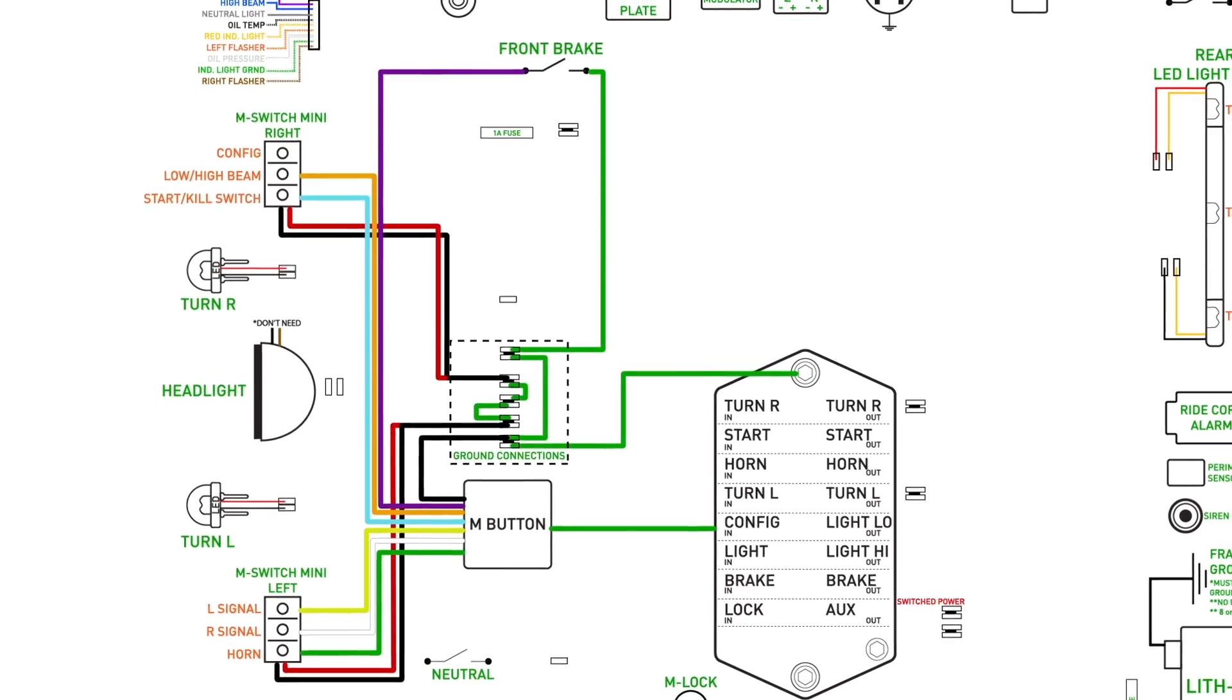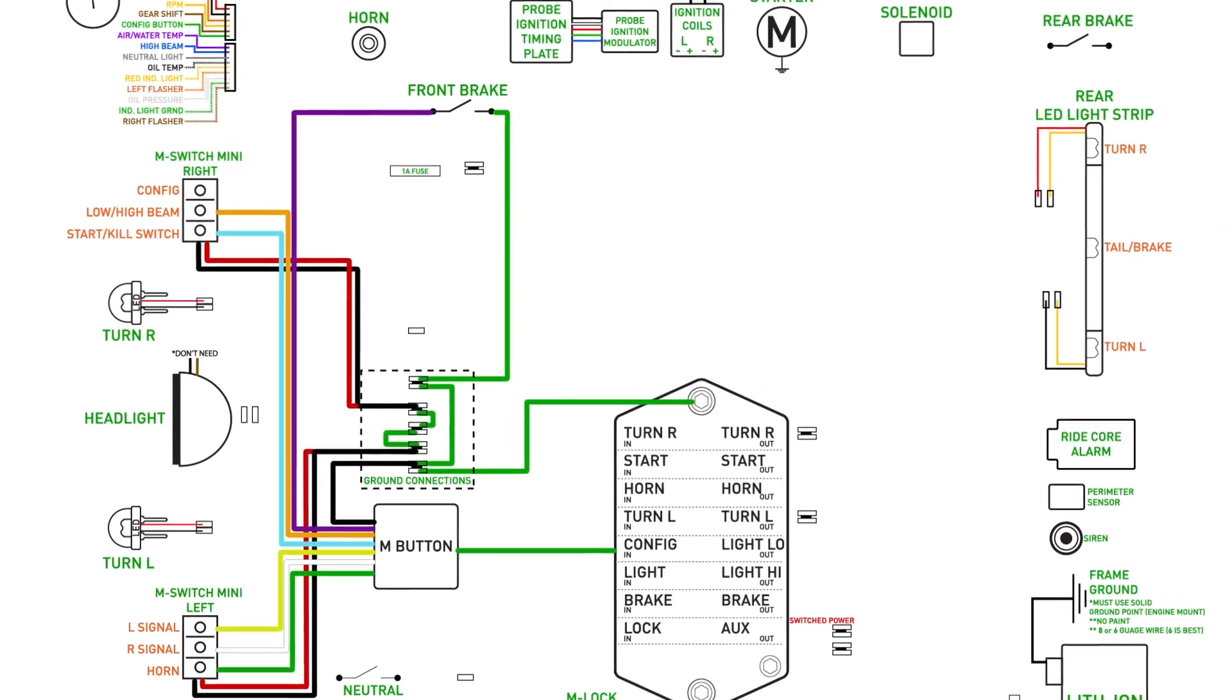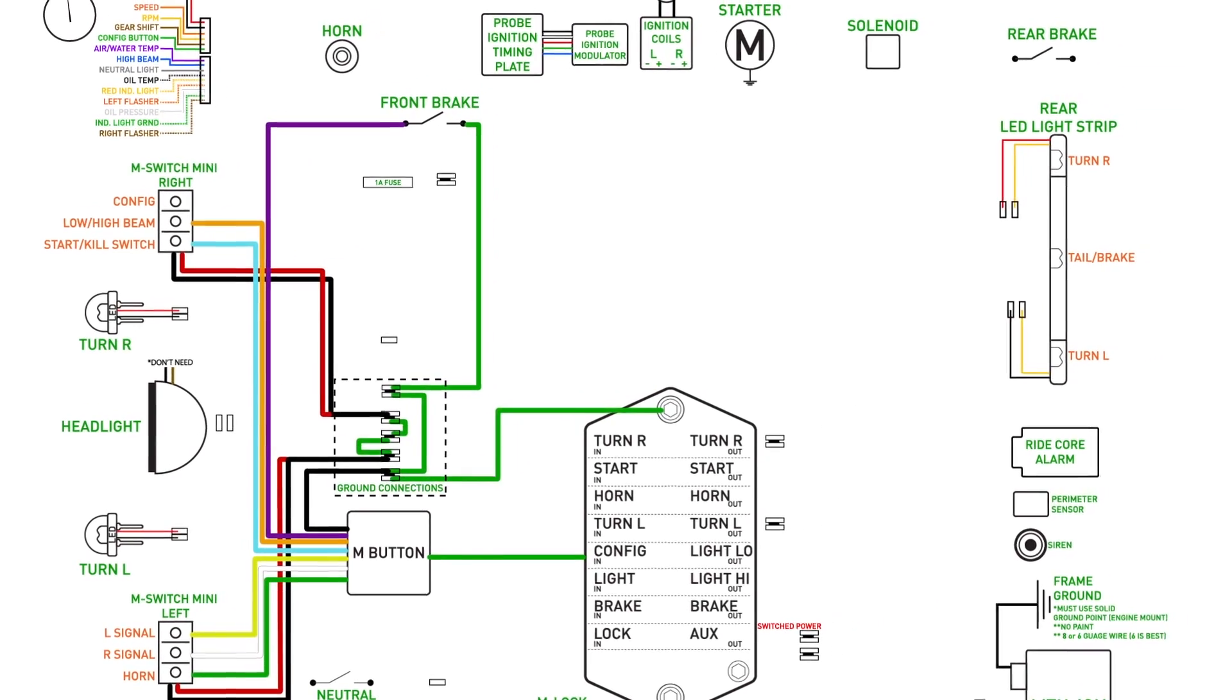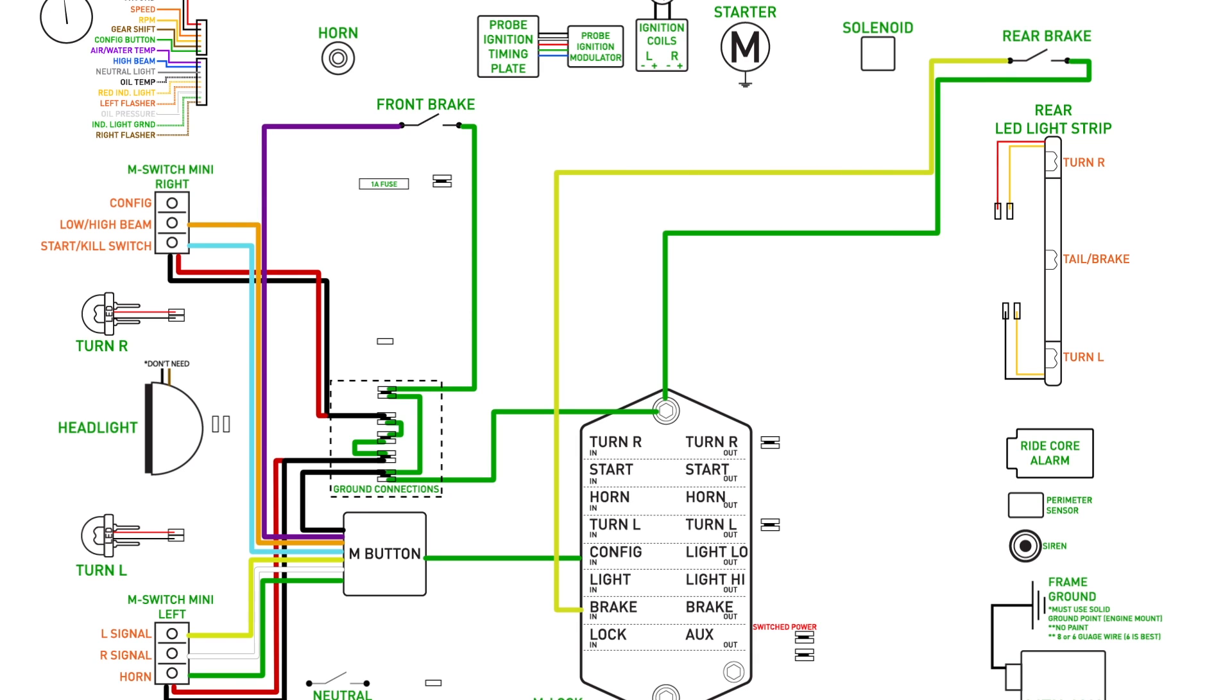Another input the M unit needs in my particular diagram is the rear brake switch. Let's connect that to the brake input on the M unit and also ground it to the M unit at the same time.